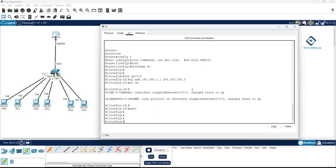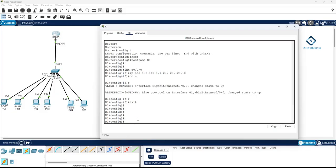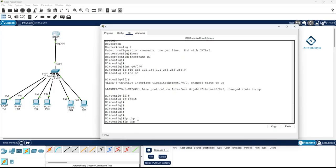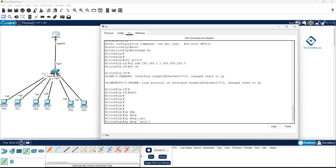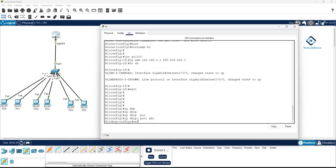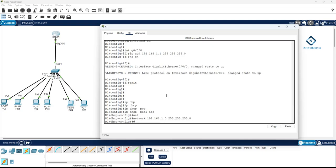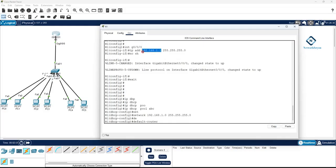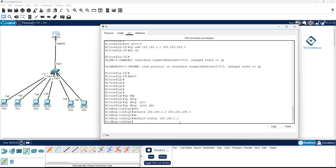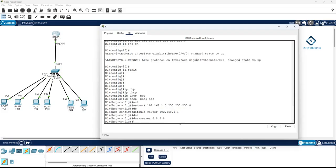Now we need to configure DHCP. I'll type 'ip dhcp pool abc' — you can use any pool name. Then 'network 192.168.1.0 255.255.255.0' to define the address range. For the default gateway, I'll write 'default-router 192.168.1.1', which is the IP we assigned to the router interface. I'll also add a DNS server: 'dns-server 8.8.8.8'.